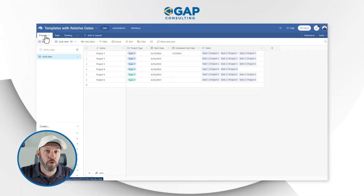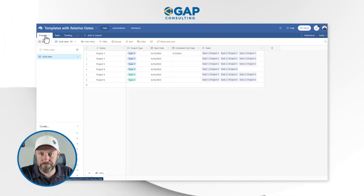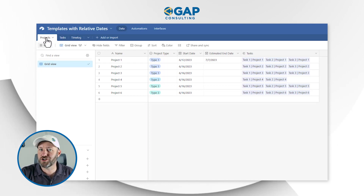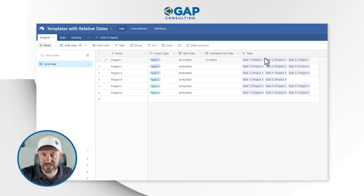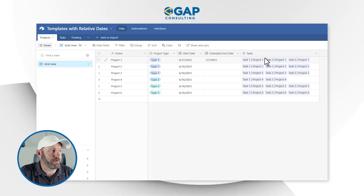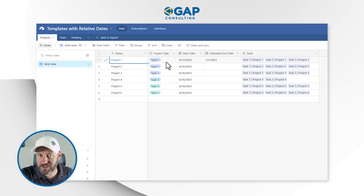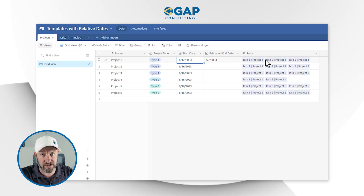So first and foremost, what we have here is a fairly common setup. I have three key tables and each table is linked to the next. I have projects at the top level, and a project links to multiple tasks. So every project is going to be comprised of more than one task. I've got a project, I know what type of project it is, I have a start date, an estimated end date, and then the tasks assigned to this project.